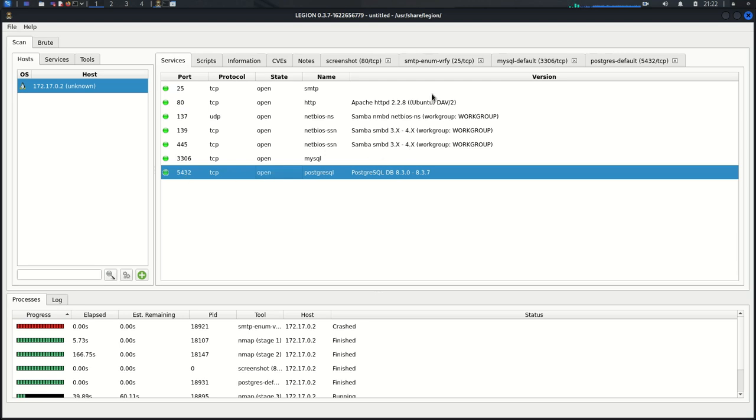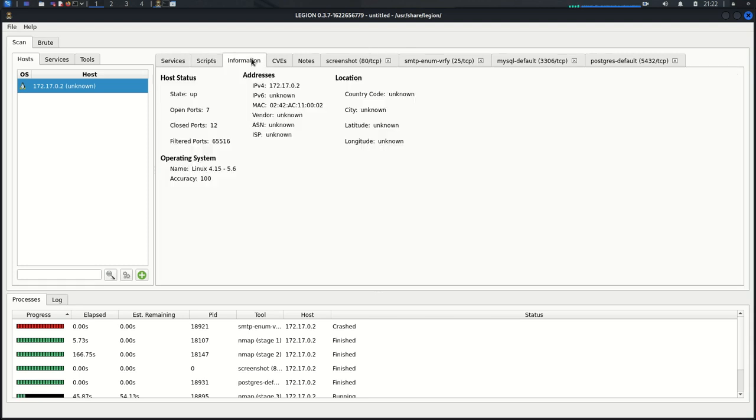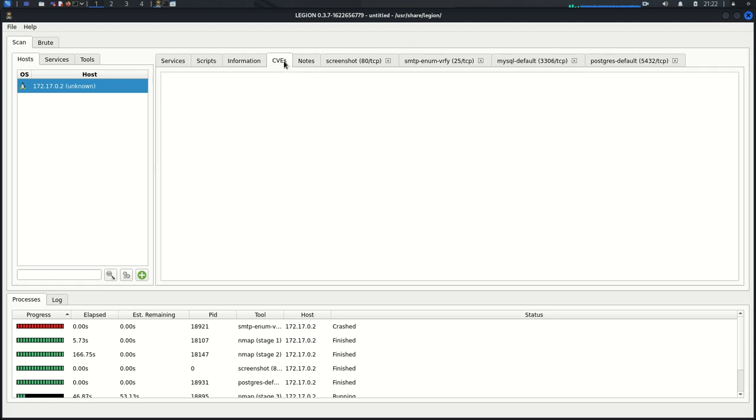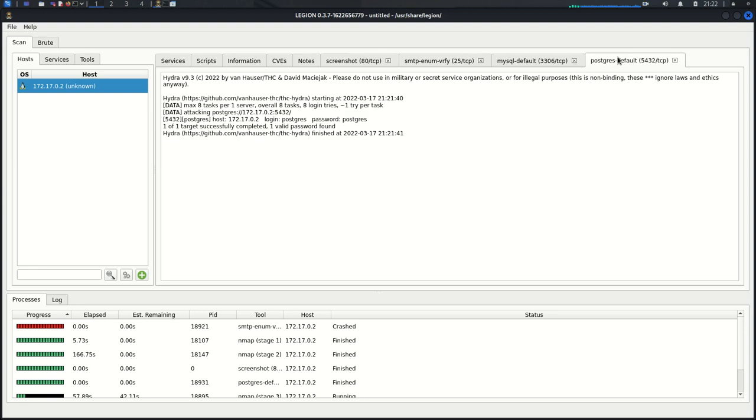Then if I go to the tabs here, the scripts, information, CVEs, Notes. We have the screenshot here of port 80. We have the web services that are running. So the one that we are going to look at today is this one, Postgres tab.